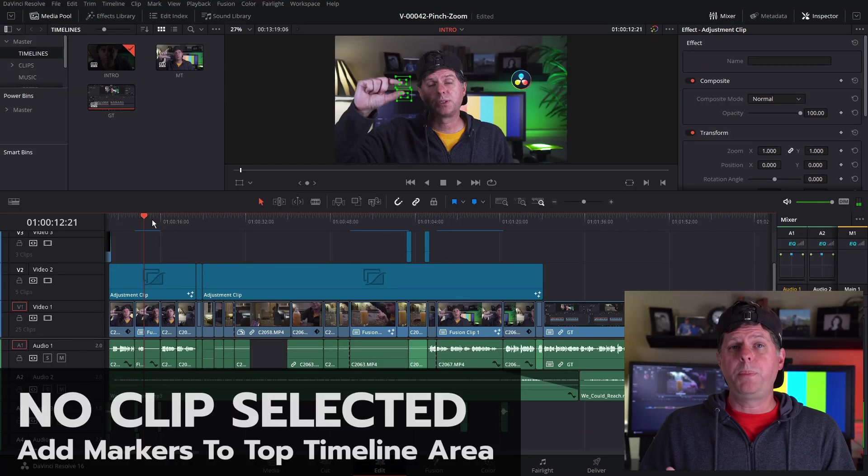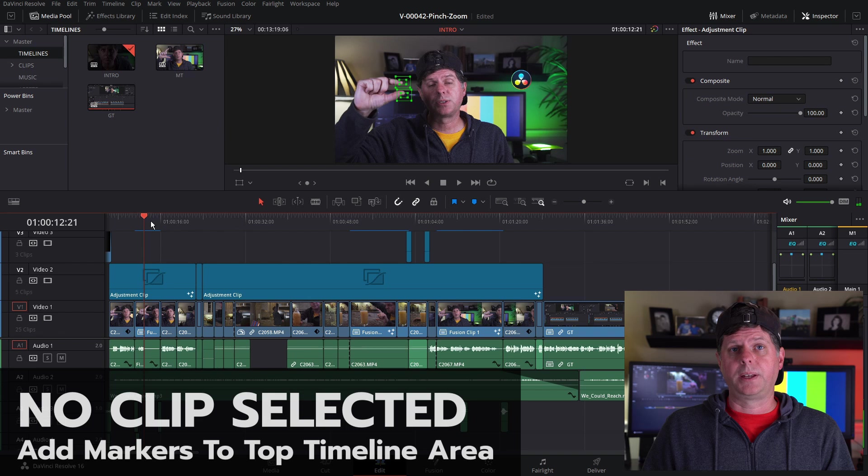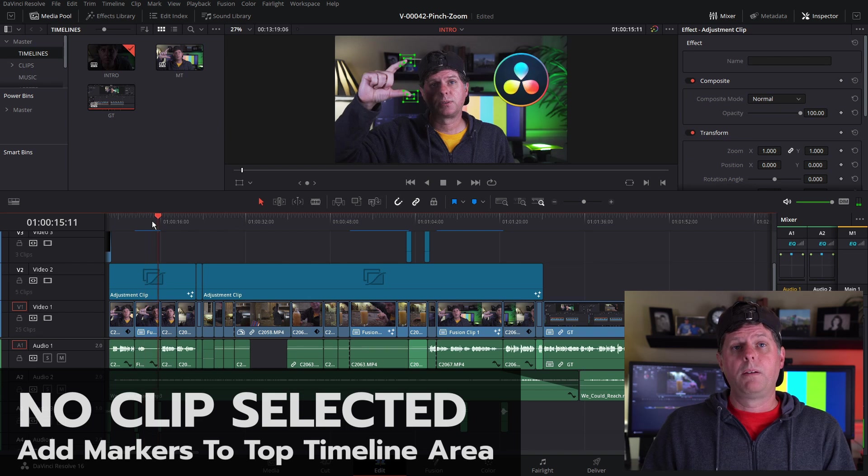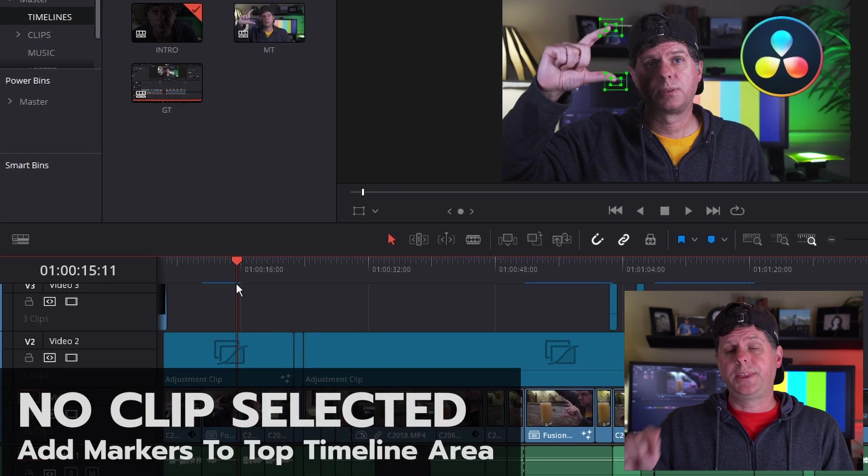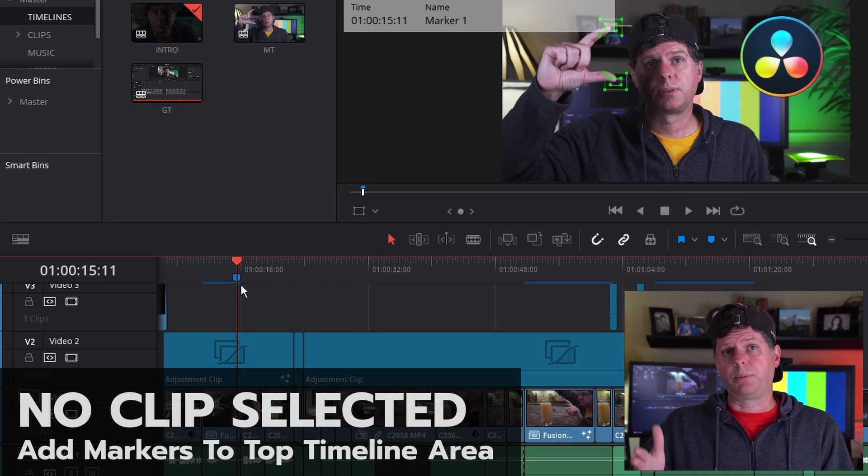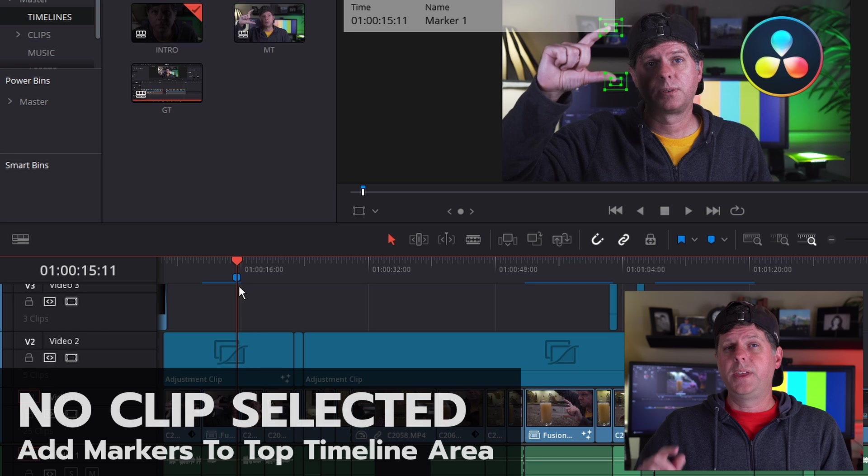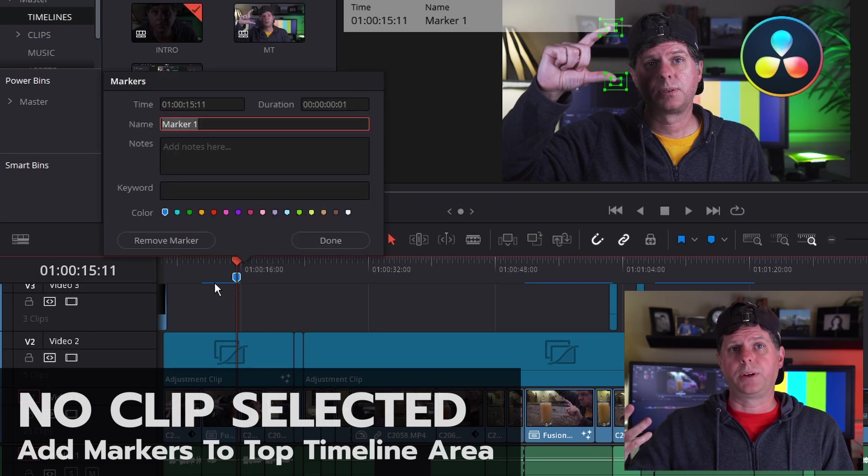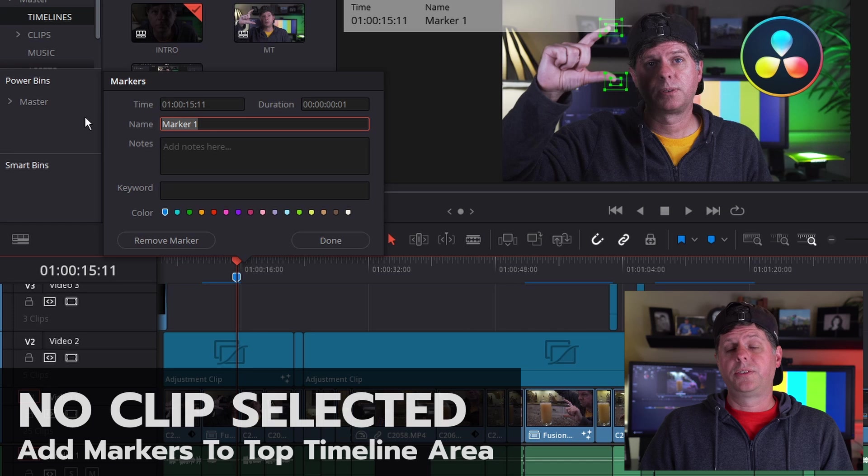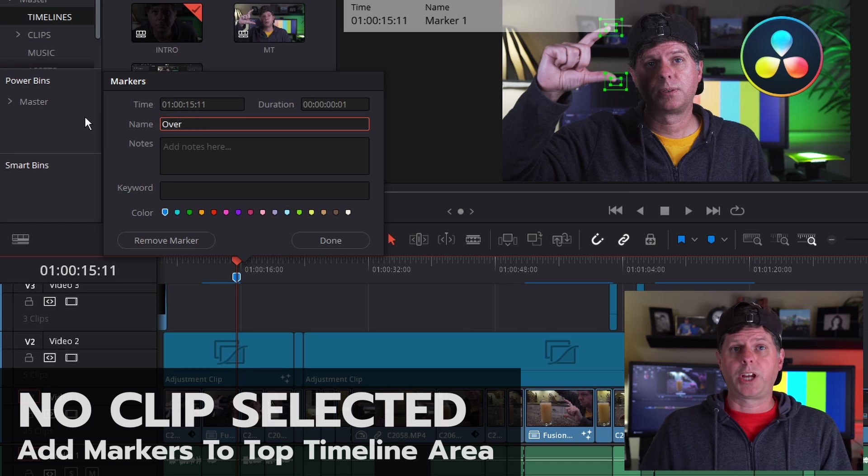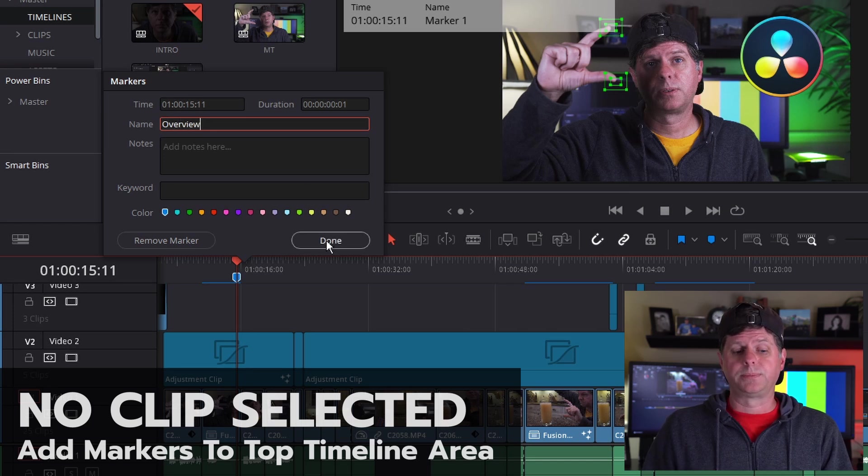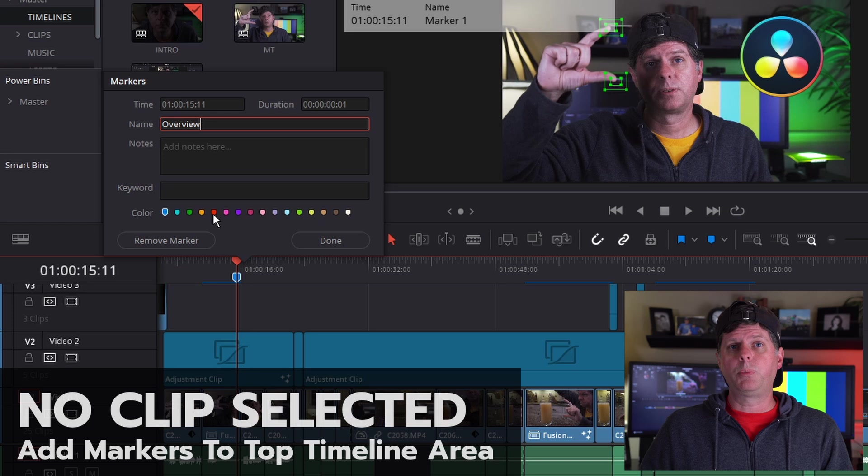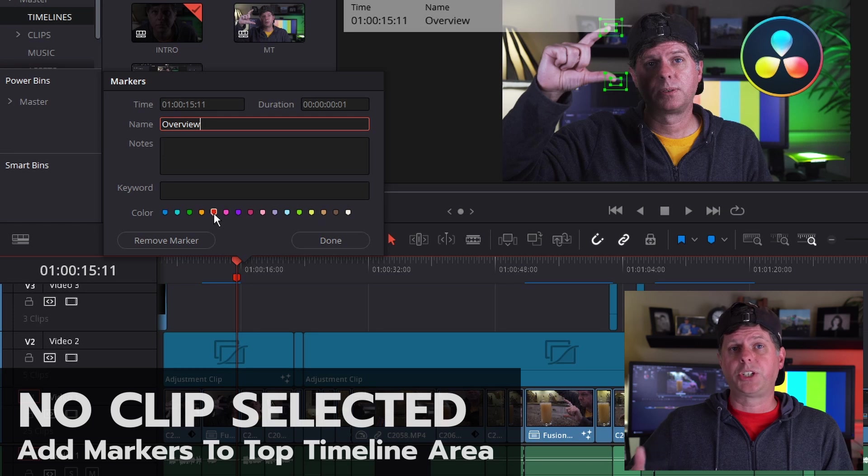Now there may be a better way to do this, but this is what I came up with to try something out. In Resolve, open your main timeline. Find where you want to have a chapter and hit the M key to set a marker. Then hit the M key again to open up the marker information window. You can change the marker color, set a marker name, which we're going to use for our chapter name, or enter a comment. Let's add a few more markers for each of the chapters that we want in our video.